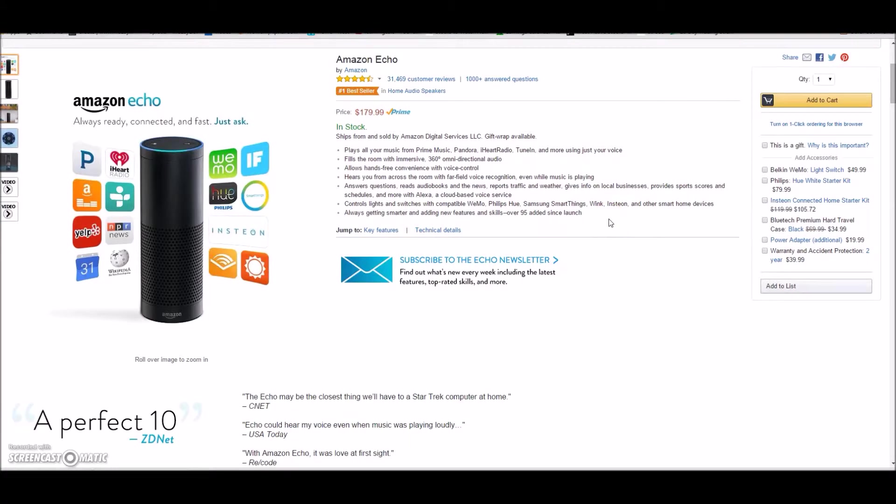So I bought an Amazon Echo and it came in the mail yesterday. If you haven't seen this, I'm sure you've heard about it by now, but it's a voice-activated interface for a lot of different services. It's like a personal assistant.